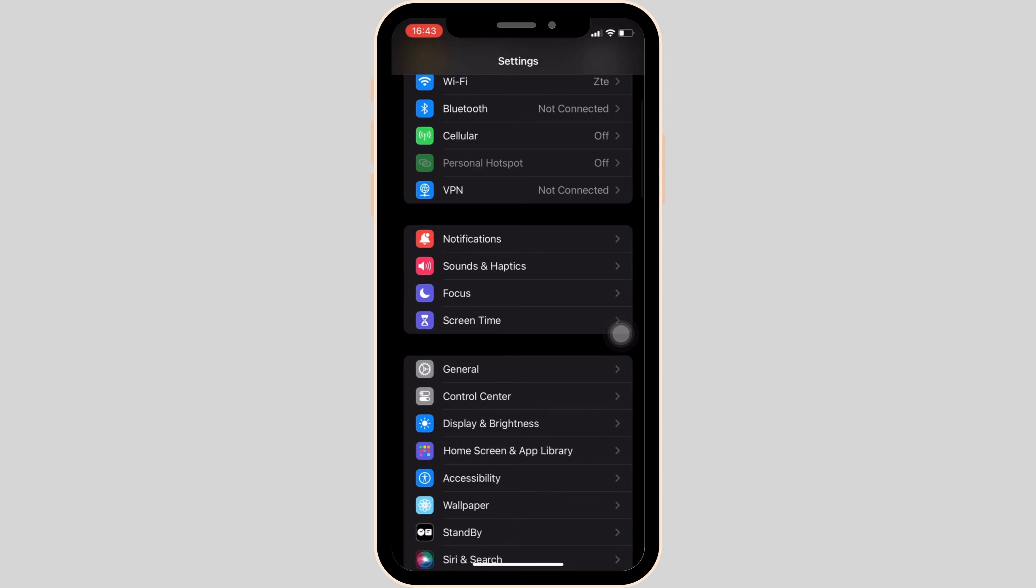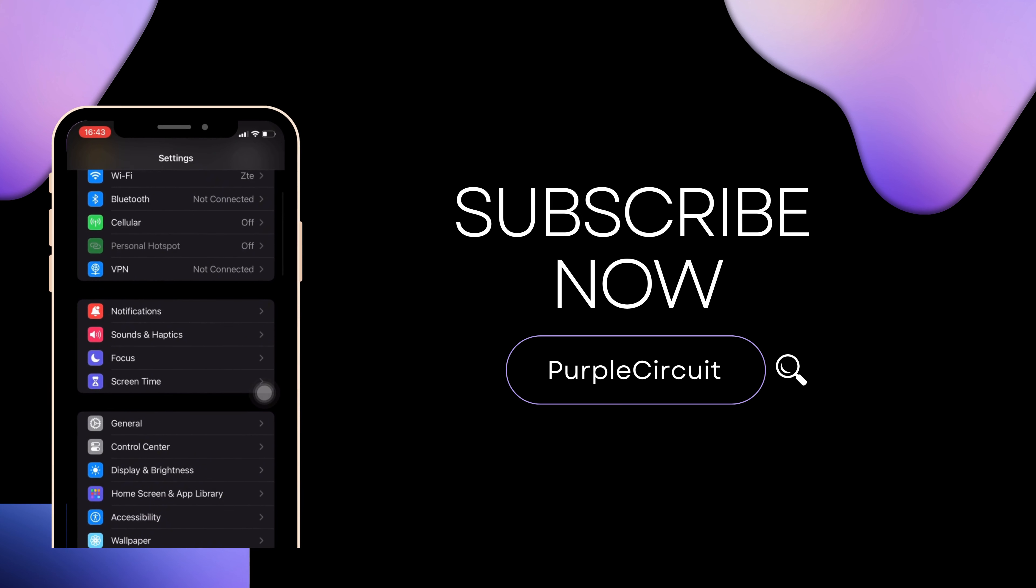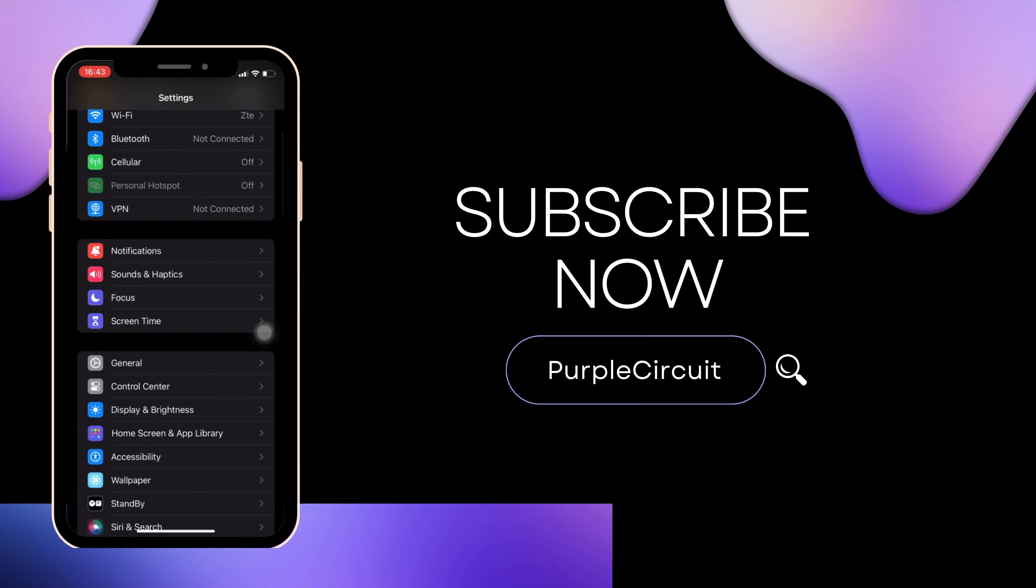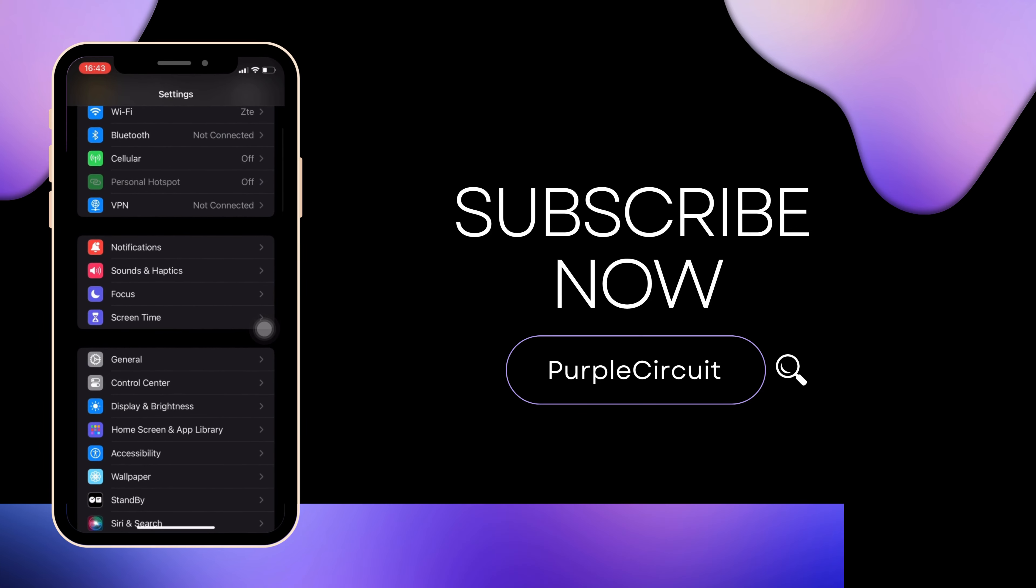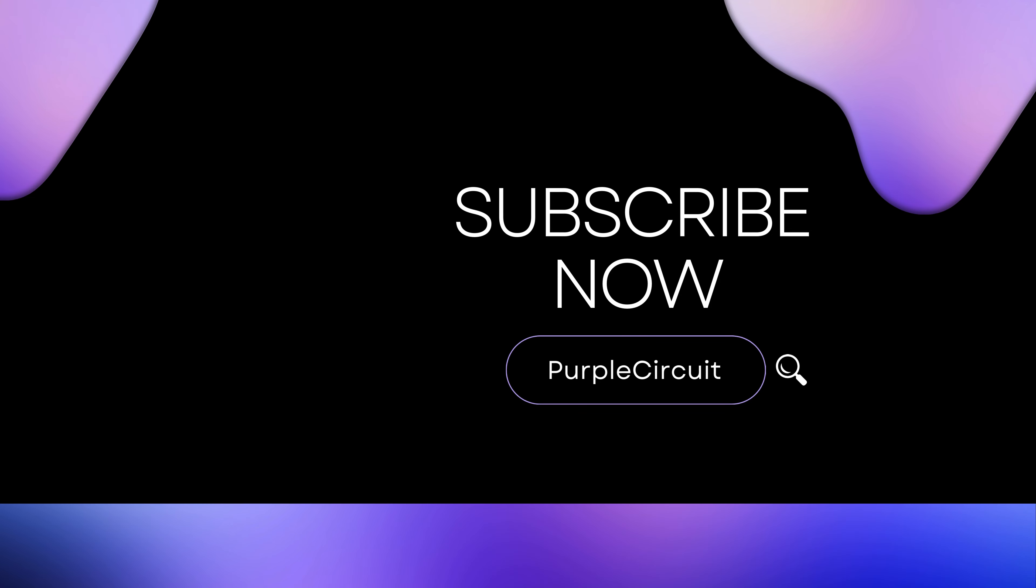That's all for today and this is how you can fix iOS 18 battery draining fast. Make sure to smash the like button and consider subscribing if you found this video helpful. We'll see you in the next one.